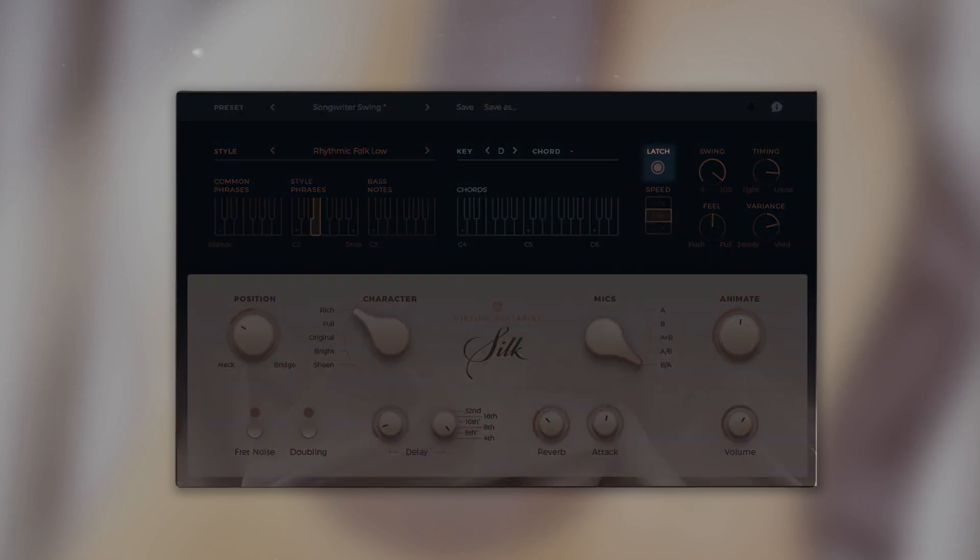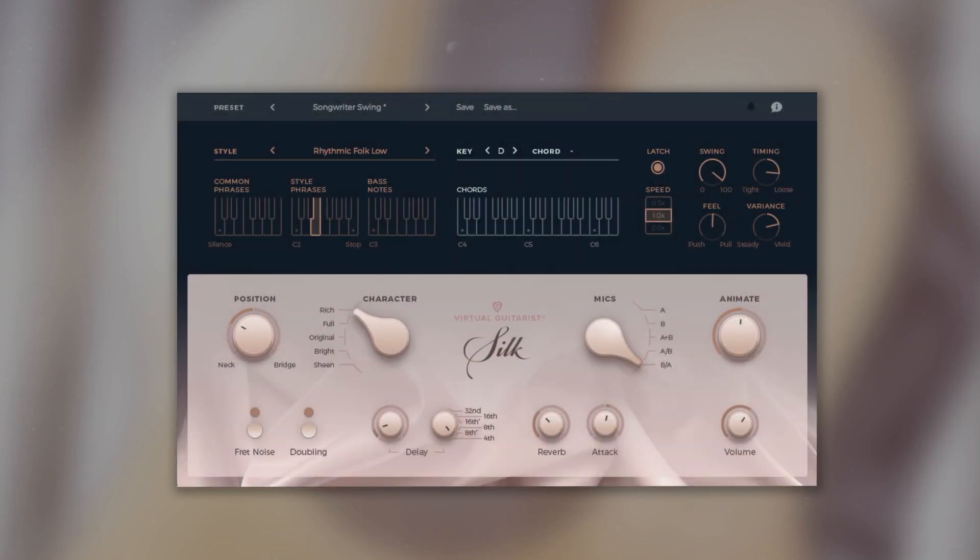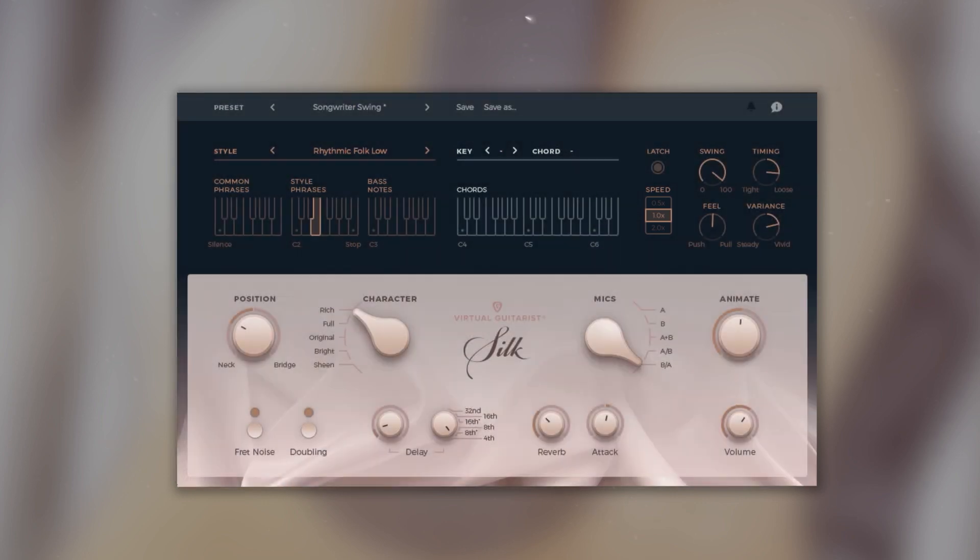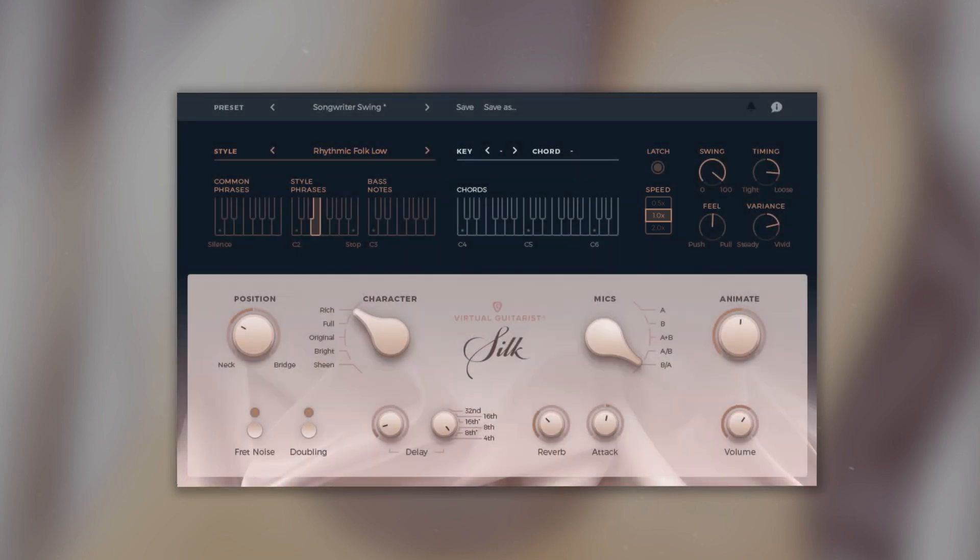On the right we have the latch button. When latch is on and you hit a key, Virtual Guitarist Silk will keep playing even if you release the key, which is especially helpful when you're trying to check out different styles and phrases. Next to it is the speed control, which lets you half or double Silk's tempo relative to the song tempo.